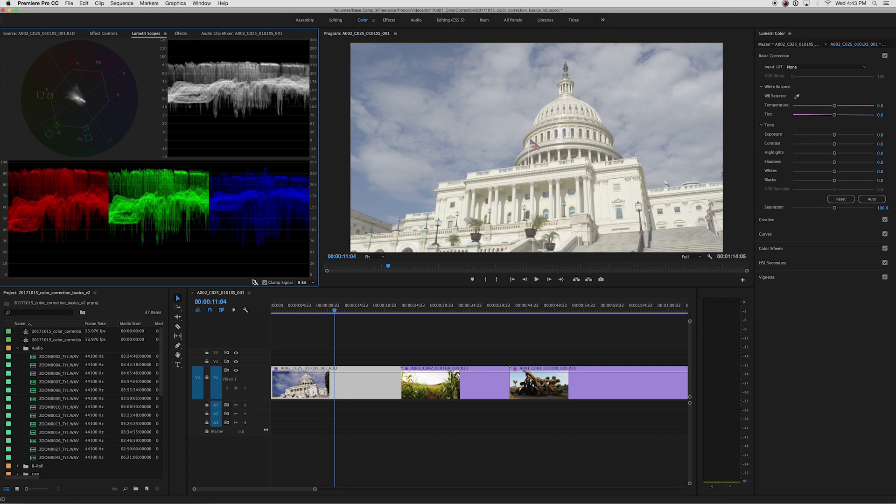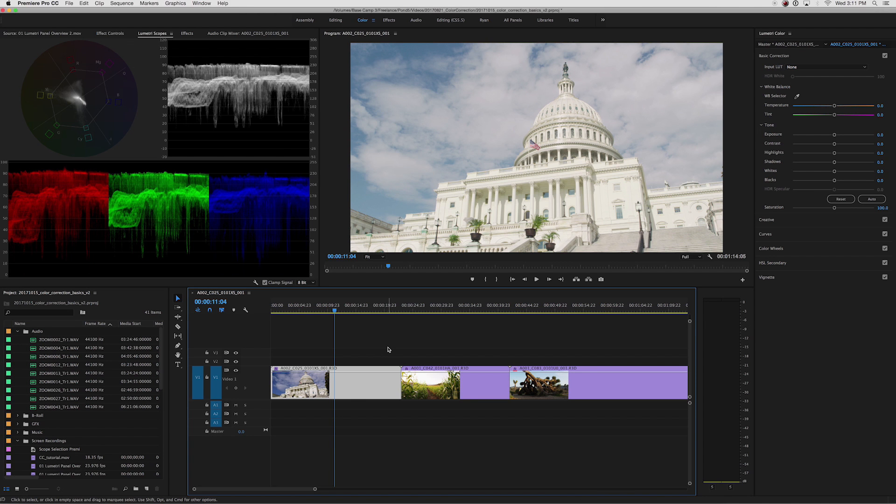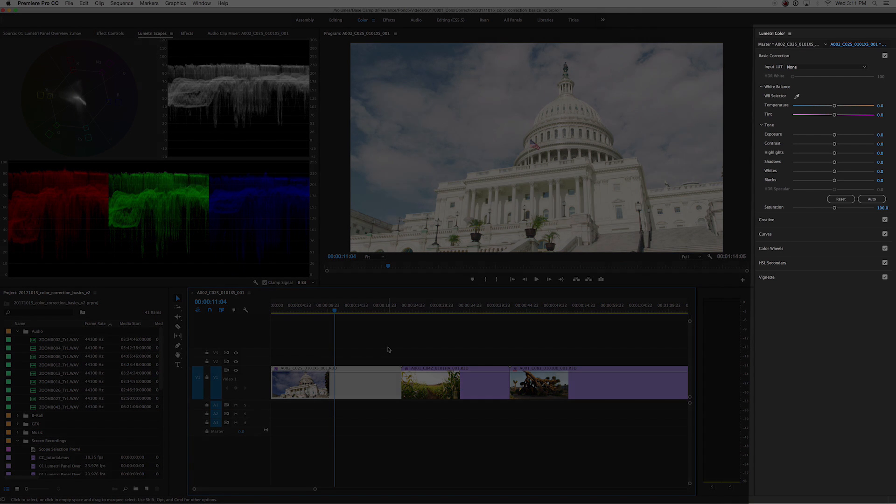Now you can start color correcting. If you're color correcting on the fly or only want to make some basic adjustments, you can use the basic correction tool.